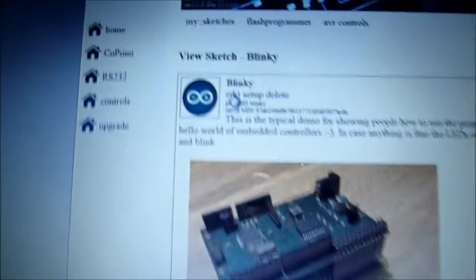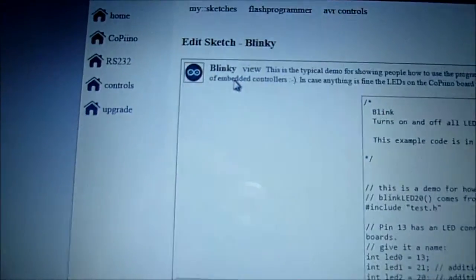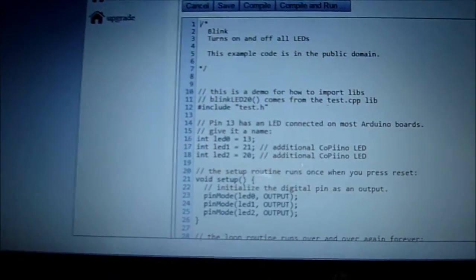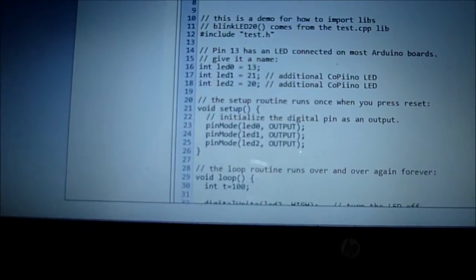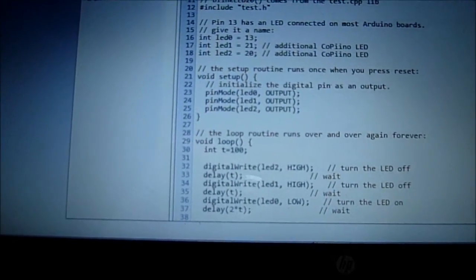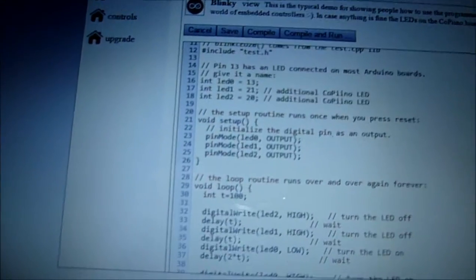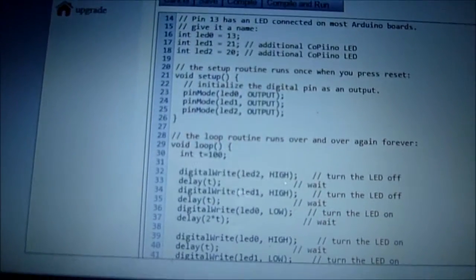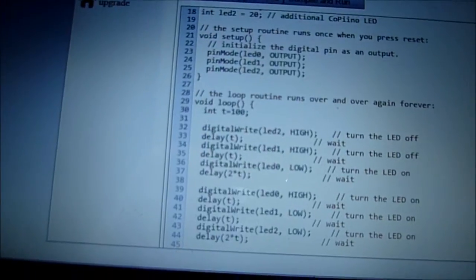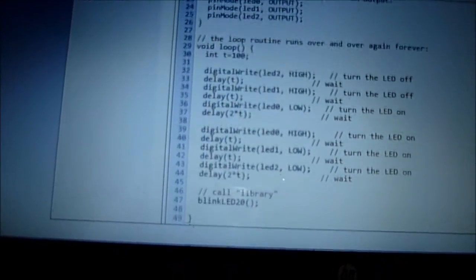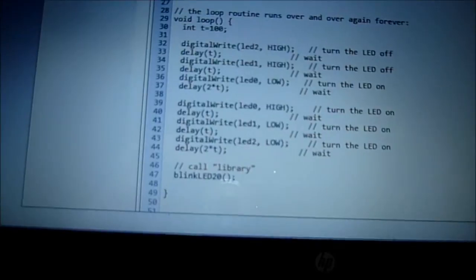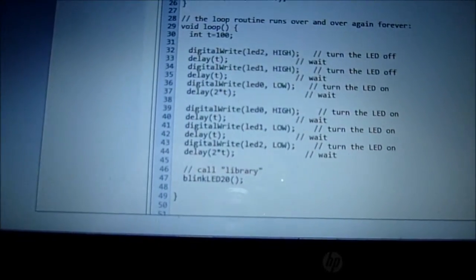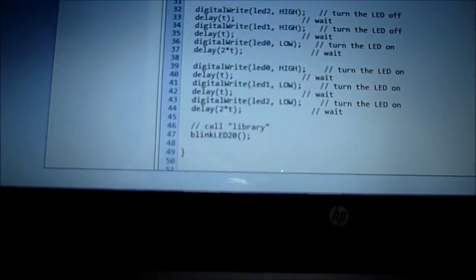We can go into edit and here's your typical Arduino sketch. We are blinking LEDs, LED zero one and two which I showed earlier. We've initialized all three LED pins as outputs and we're just looping through and turning the LEDs on and off. There's a delay on LED zero.